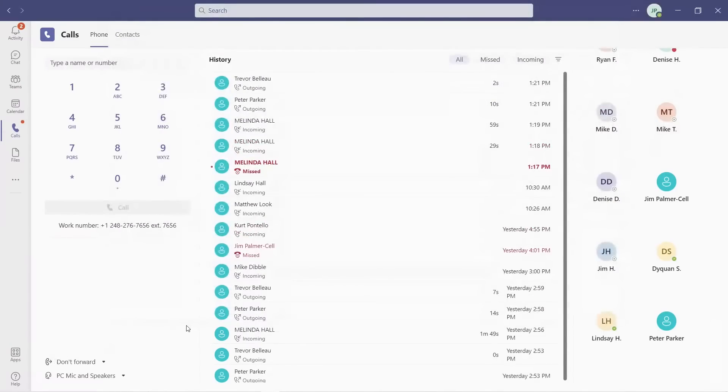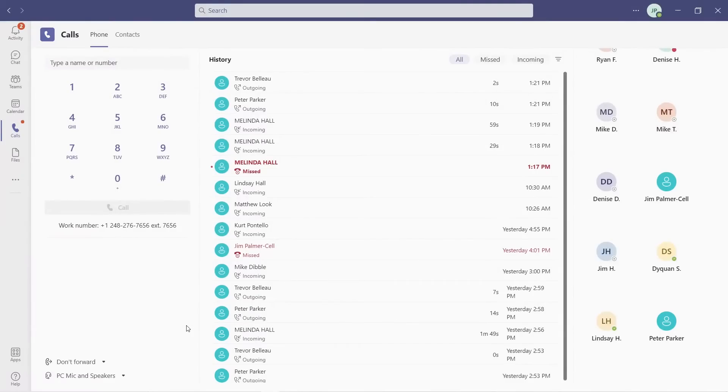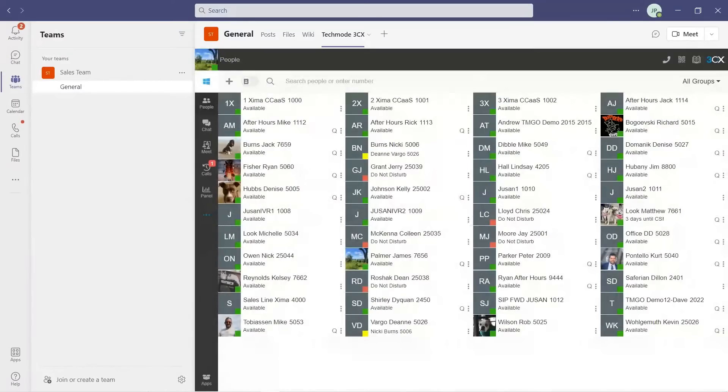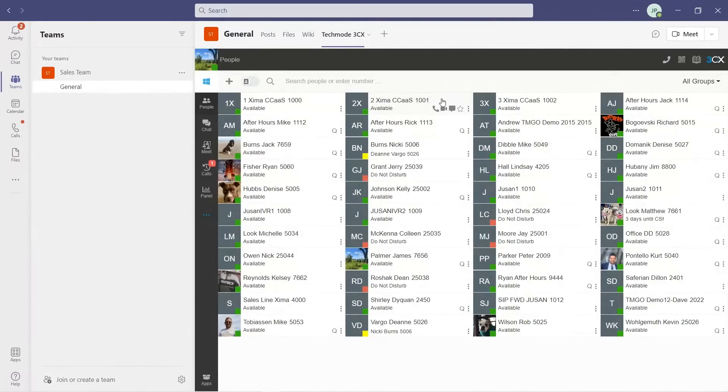To give your users more options, we can also directly embed the Techmode Go interface into Teams. Let's take a look at that. Here, you can see all of your co-workers on the phone system with status and availability. You will be able to contact them through this interface if you wanted to.